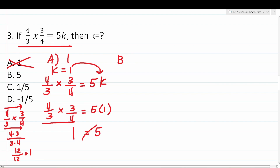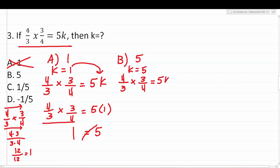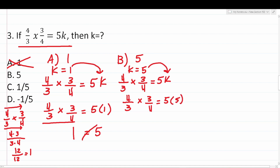Testing b, k equals 5: 4 over 3 times 3 over 4 equals 5 times 5. We already know 4 over 3 times 3 over 4 equals 1, so this says 1 equals 25. That is not a true mathematical statement, so b is not correct.